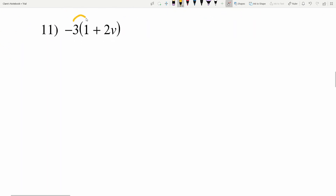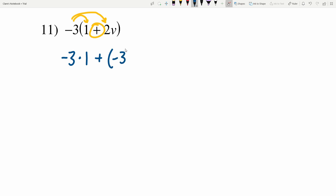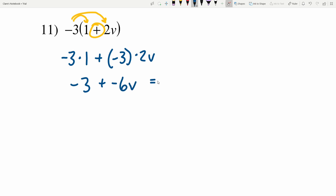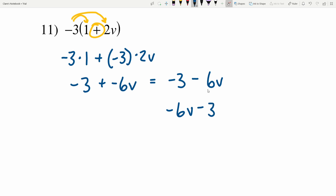In number 11 we're going to be distributing negative 3, this time with addition in between. So negative 3 times 1 will get added to negative 3 times 2B. Negative 3 times 1 is negative 3, and adding negative 3 times 2B which is negative 6B. Adding a negative is the same as subtracting a positive, so negative 3 minus 6B. I could also write this as negative 6B minus 3; either way is correct because both terms are negative.